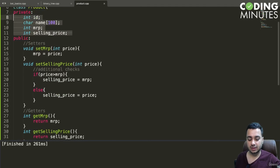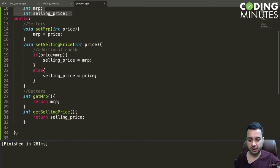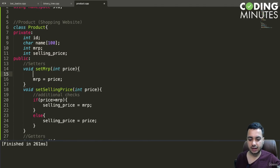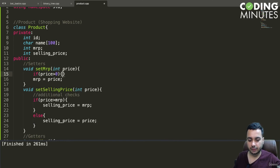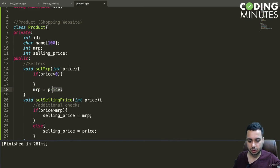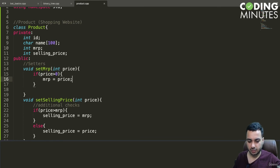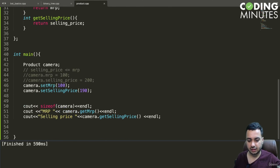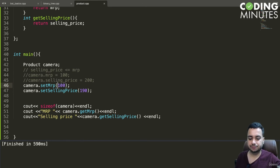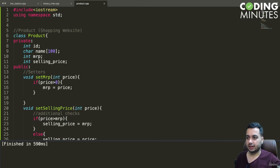For example, you could also add a check that the price should be greater than zero. If someone sets the MRP as minus 100, that should not work — the price should only update if it is a valid positive value. That's all for this lecture, thank you.